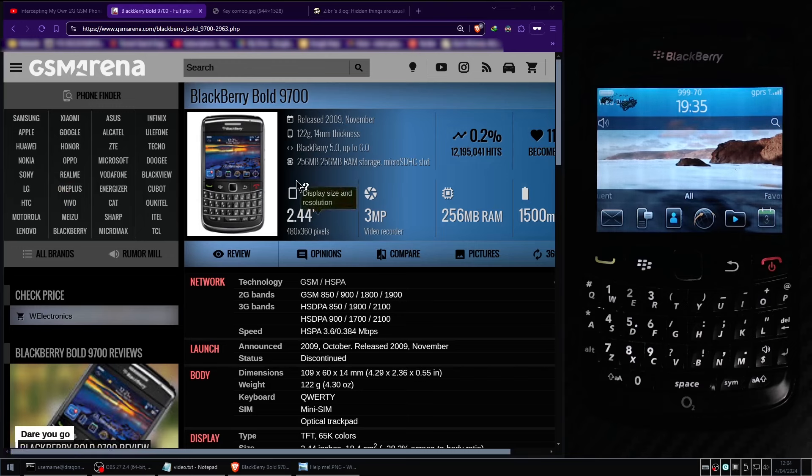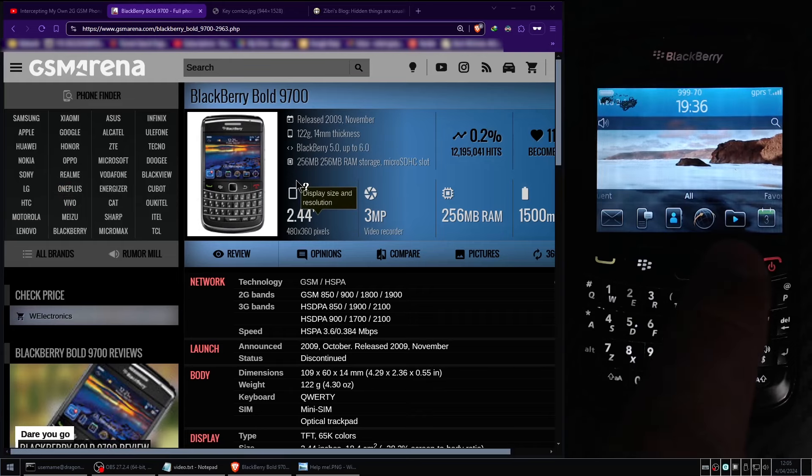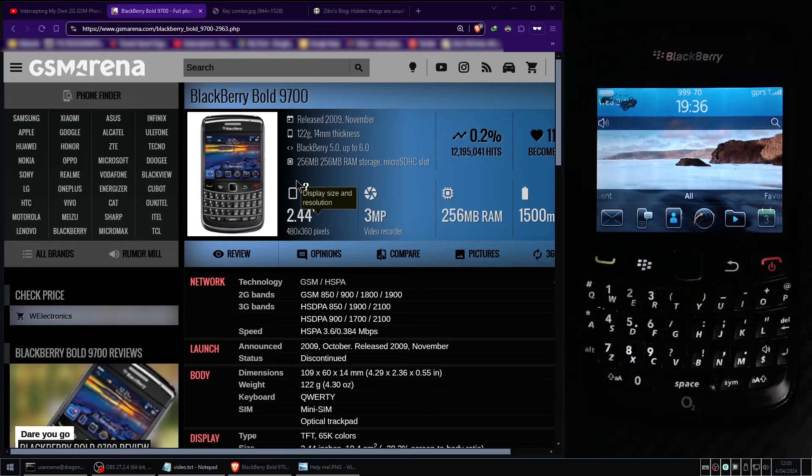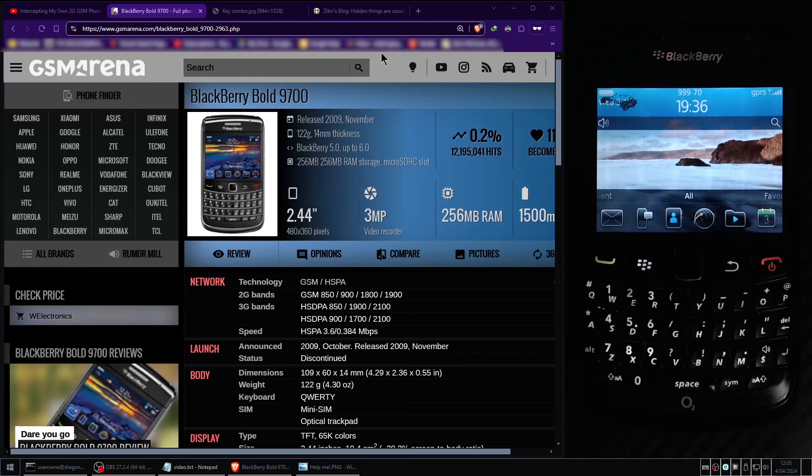And the cellular engineering screens are exactly the reason why BlackBerry Bold 9700 is a highly desirable tool for working with GSM data.